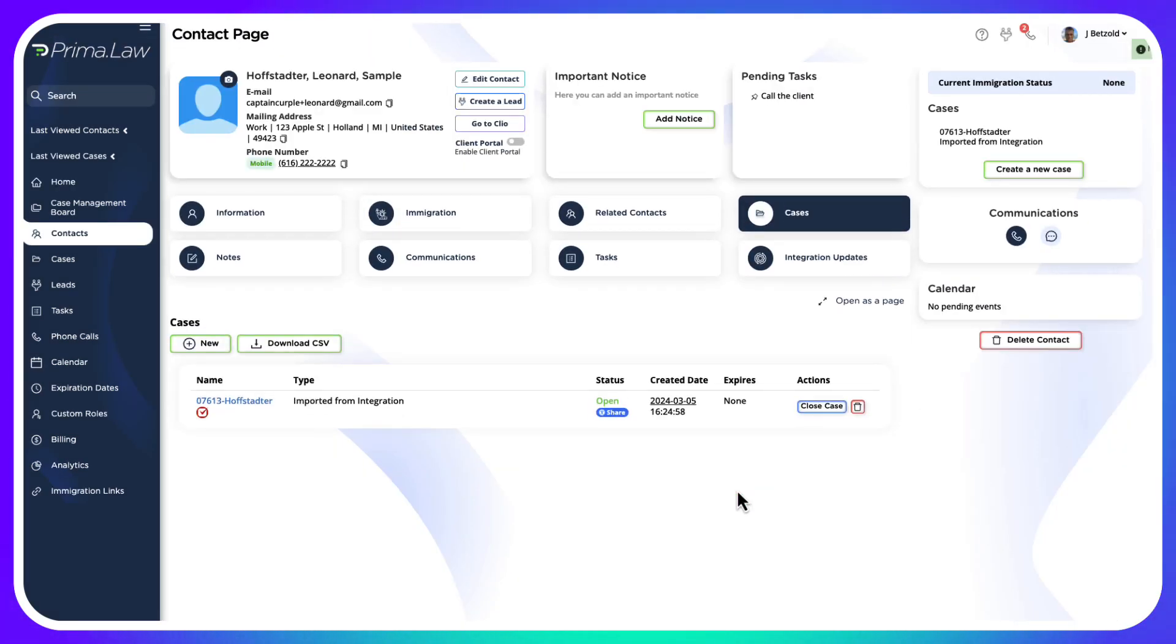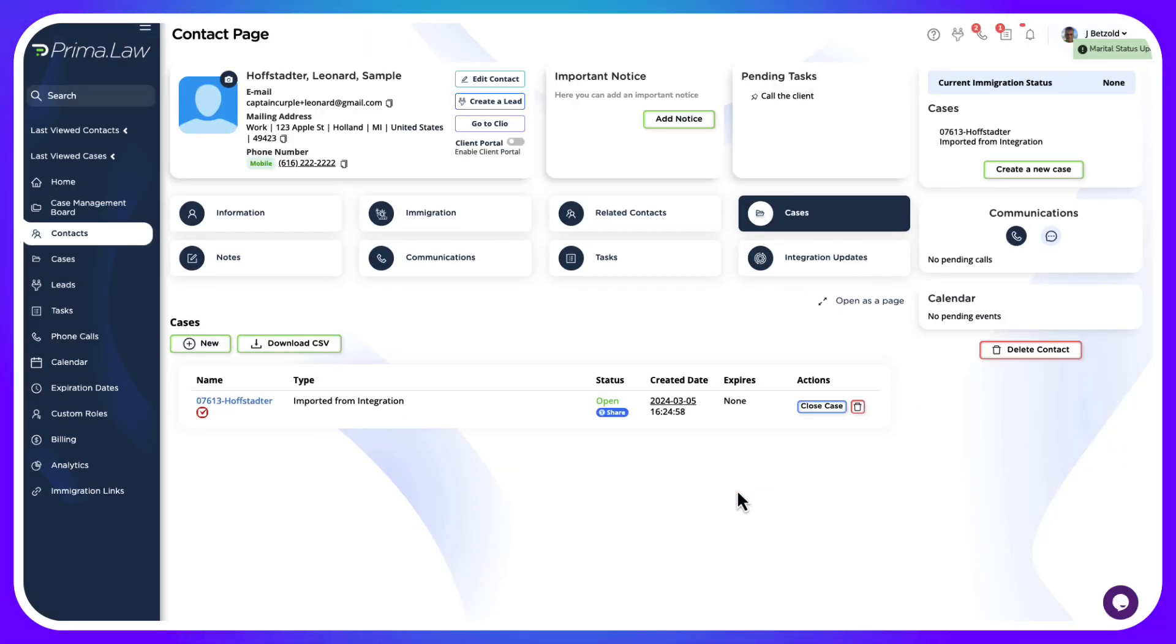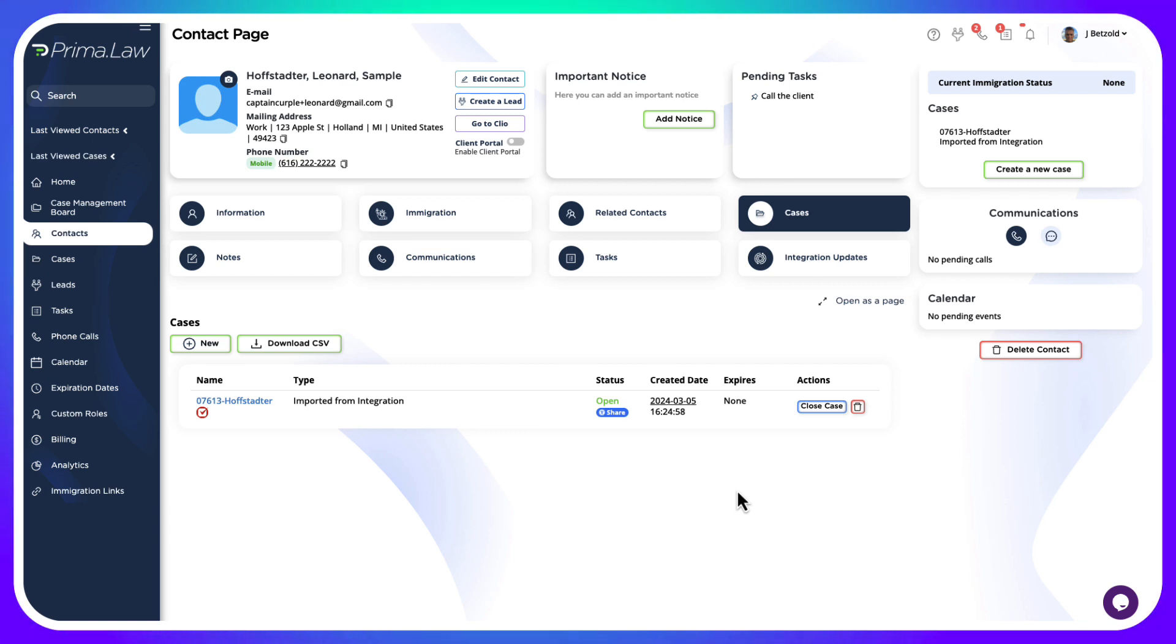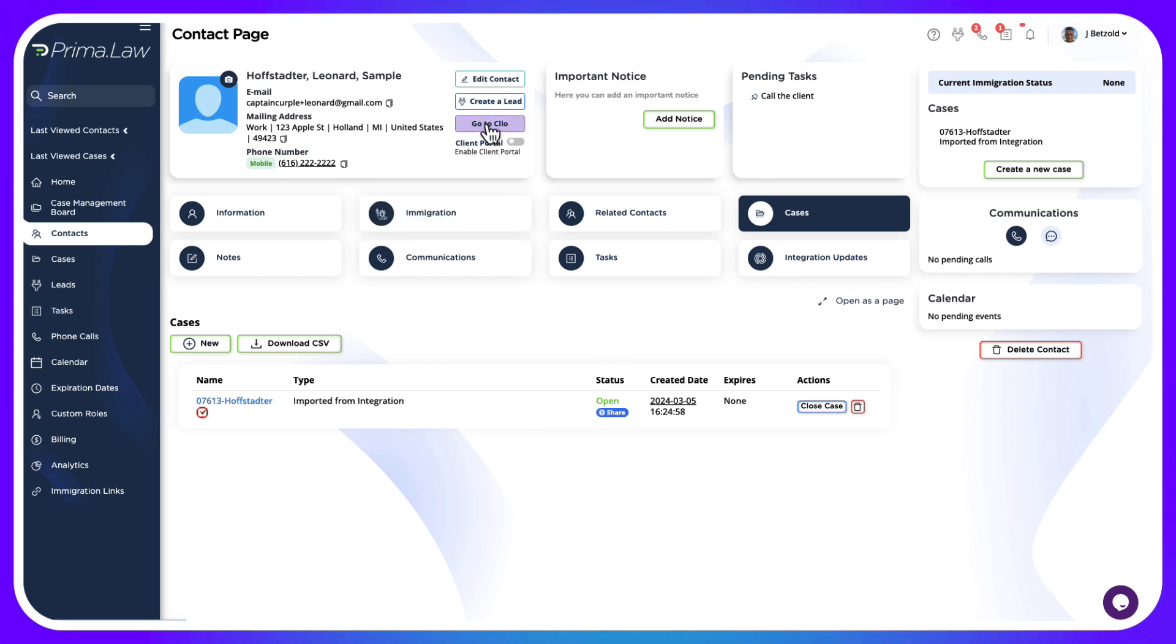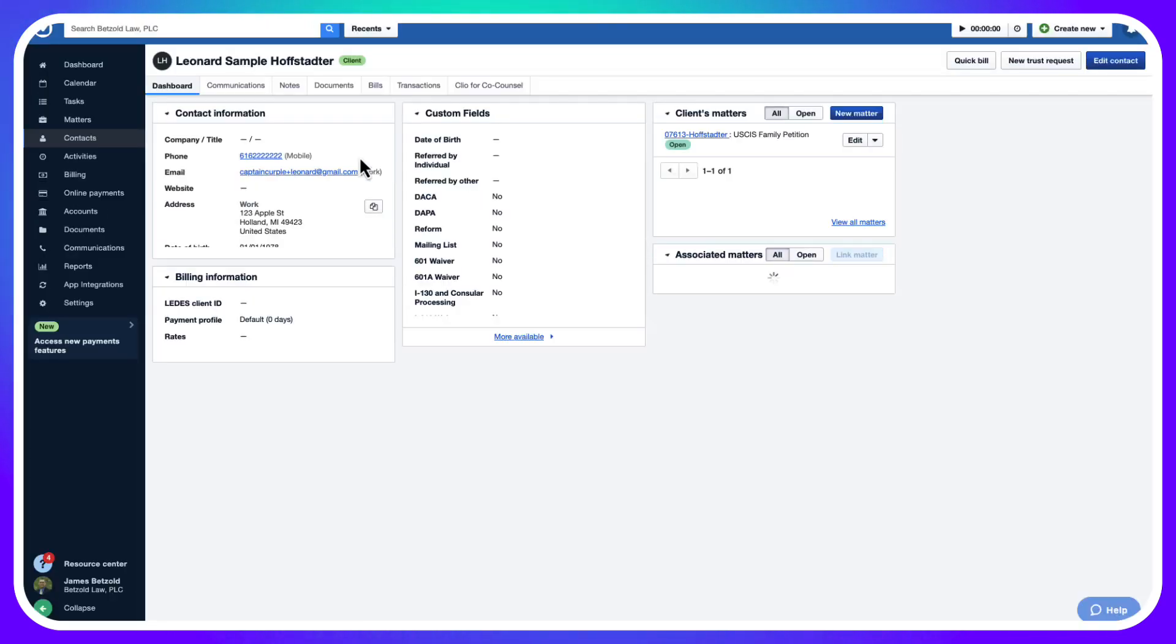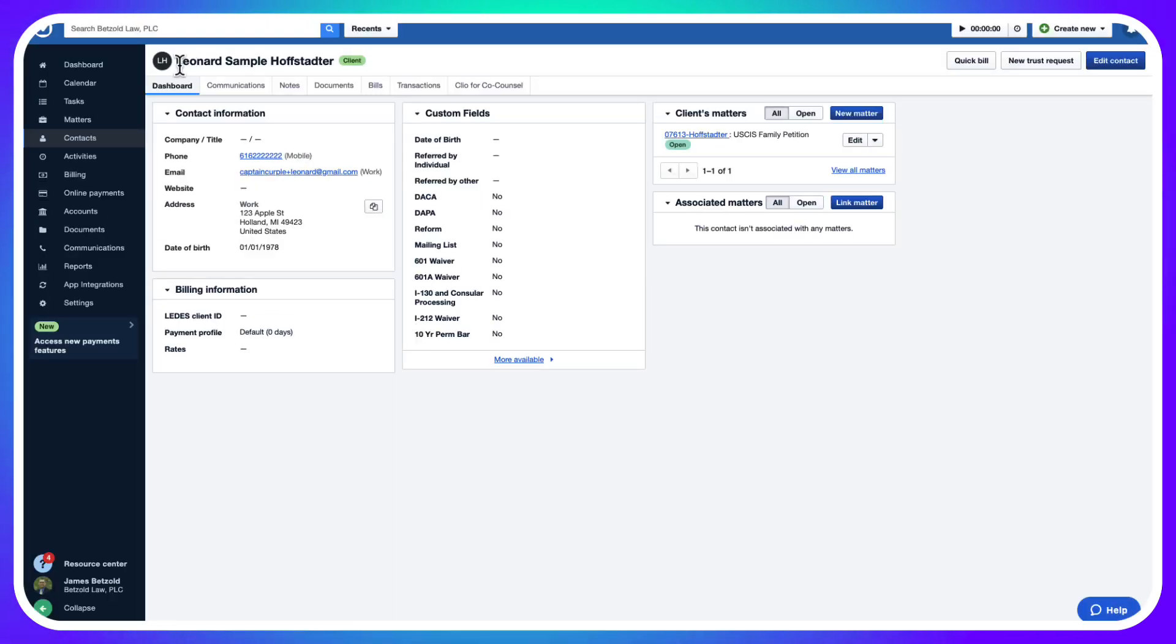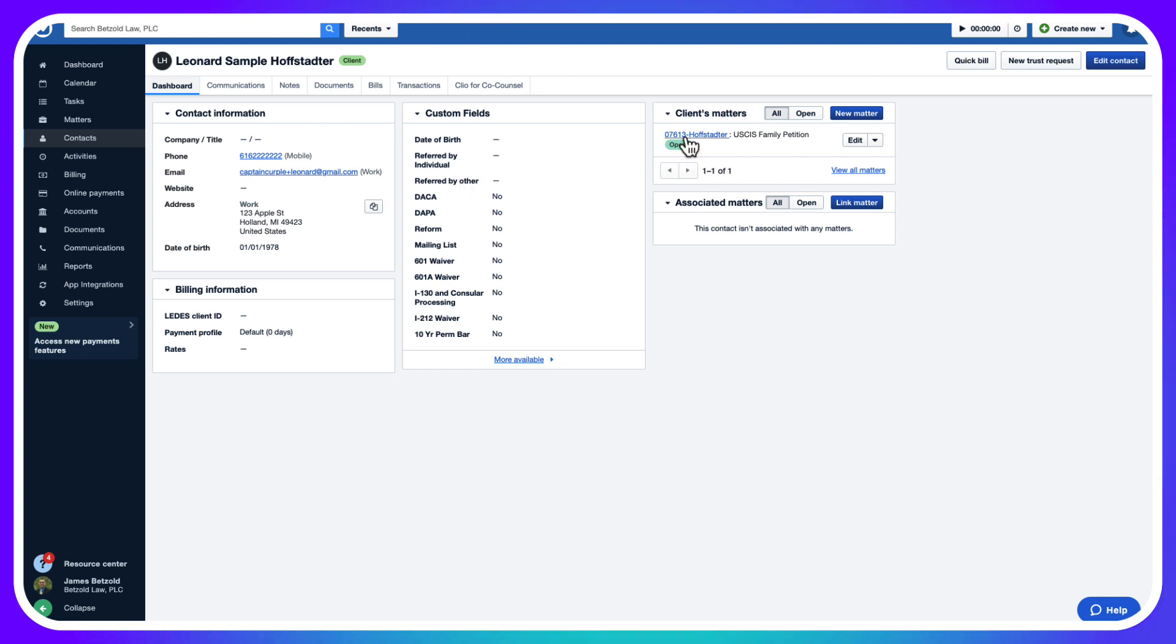Now it's bringing all that information into Prima and at the same time building a connection between Prima and Clio for this case and this contact. I can click this Go to Clio button and it's going to open up my Clio account and bring me right to the contact for Leonard in Clio, and I can see that matter we've created in Clio for him.